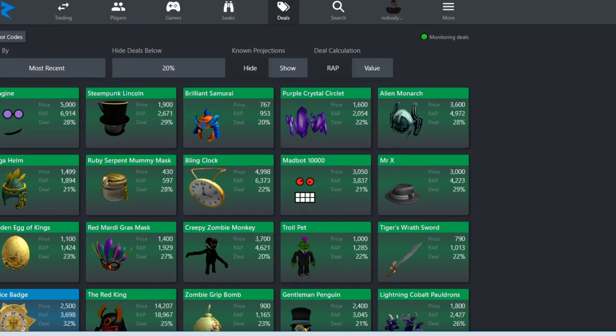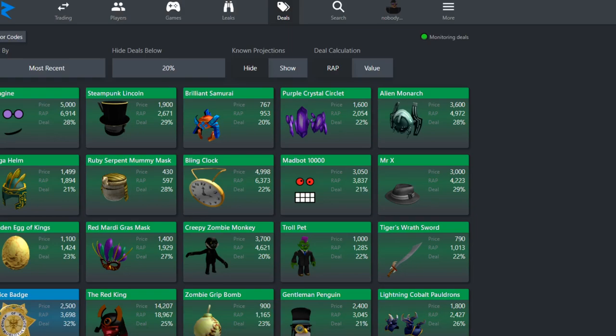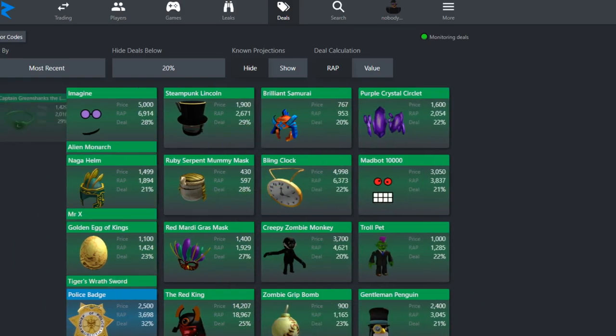I recommend hiding below 20%, if it is below that it isn't a great deal, unless it's a good demand item like Sinister Branches.